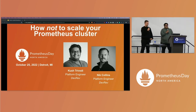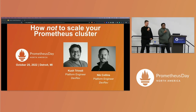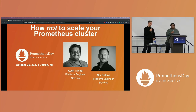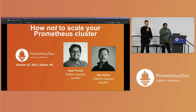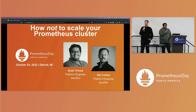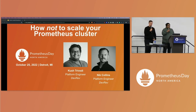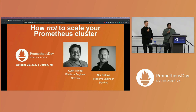We have faced scaling issues and Prometheus going into crash loop backoff a lot of times, so worry not. We hope that after this talk ends, you will have some fruitful insights about how not to scale your Prometheus. I'm Kush Srivedi and he's my colleague Nicola Collins. We are platform engineers at DevRev, and today we plan to talk you through some of the mistakes we made while taking shortcuts with our Prometheus deployments so that you don't have to go through them.